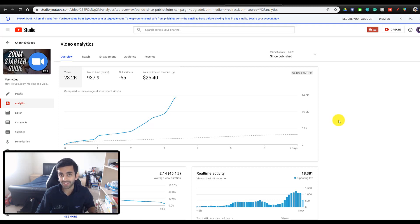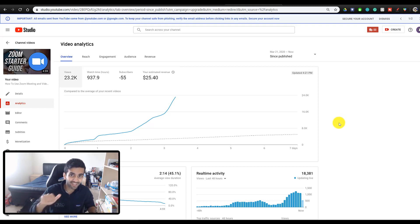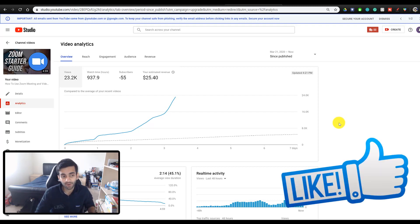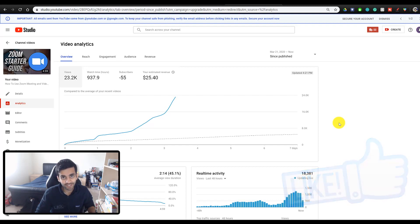Now, if you guys do want to see more videos like this, be sure to hit that like button down below. And with that being said, let's get started.